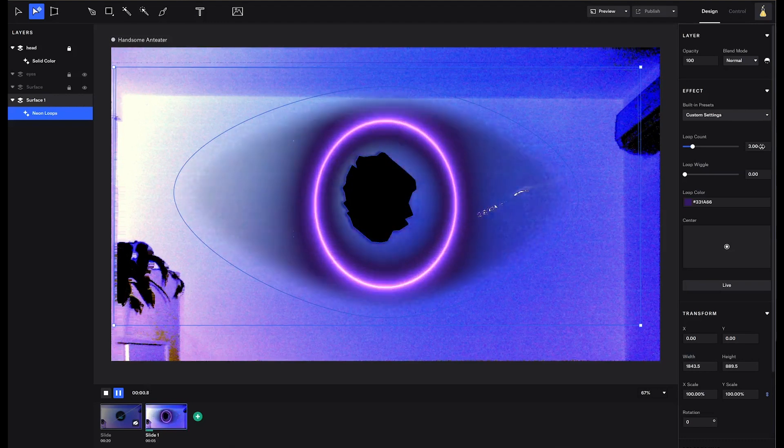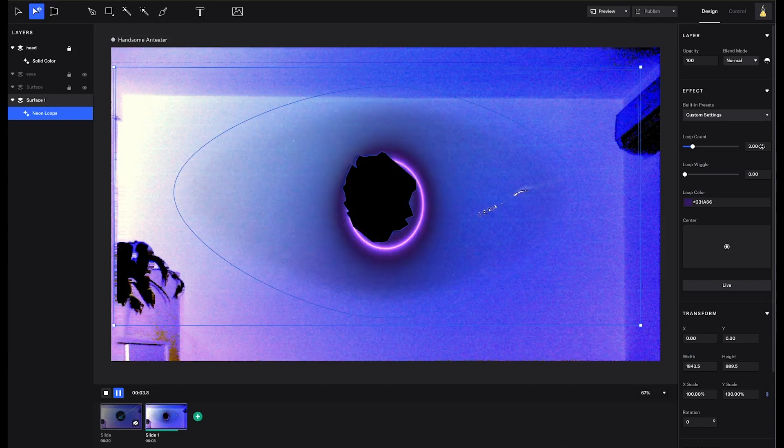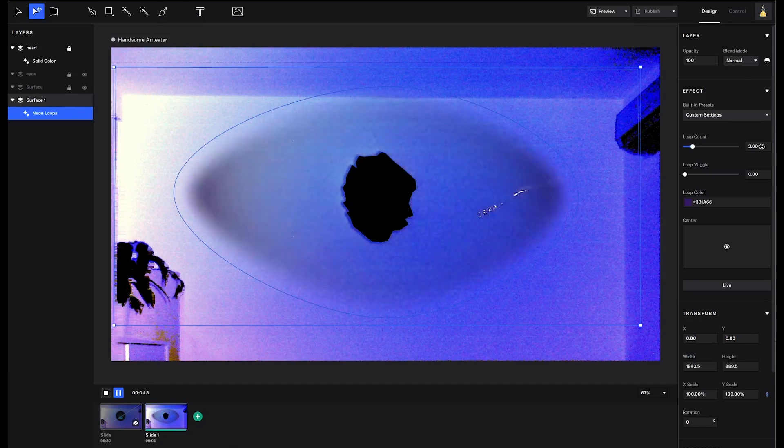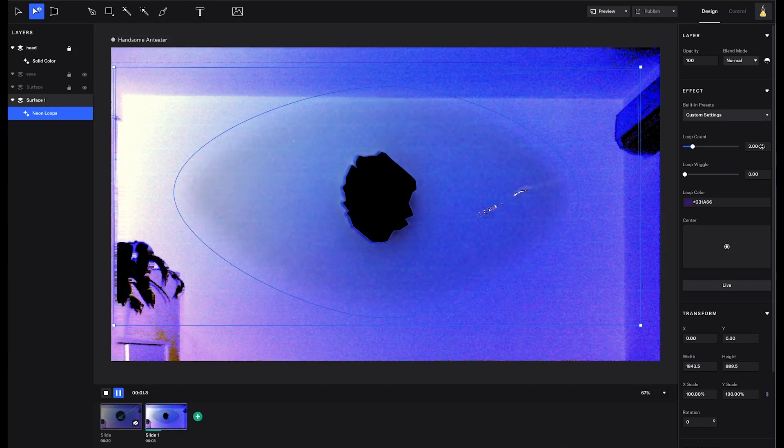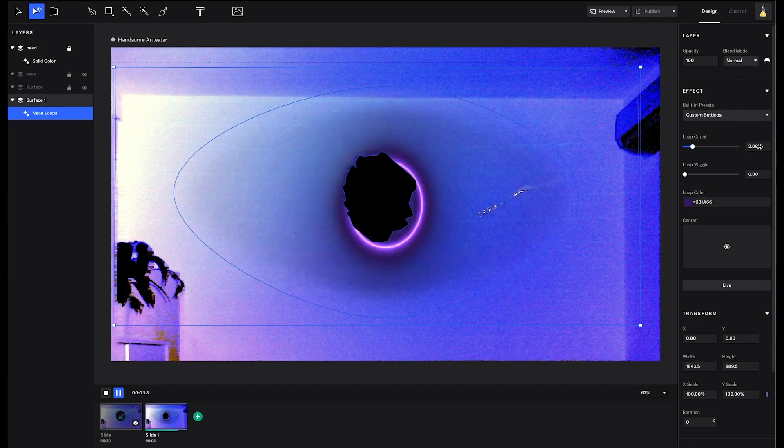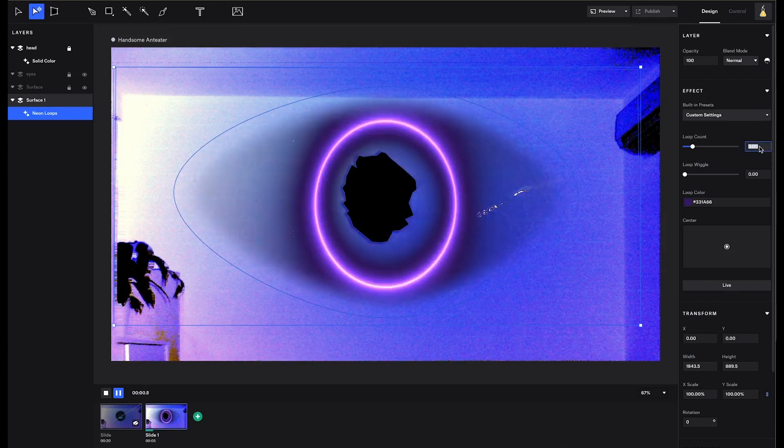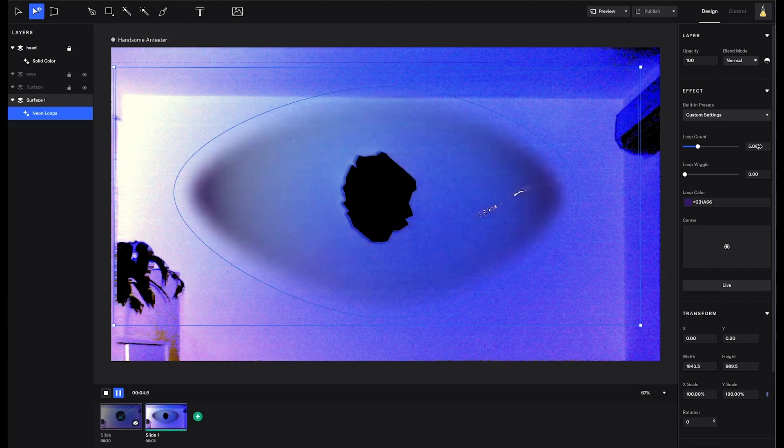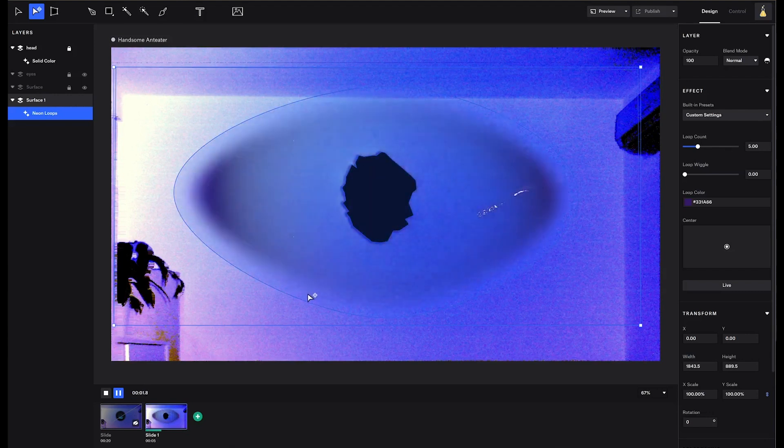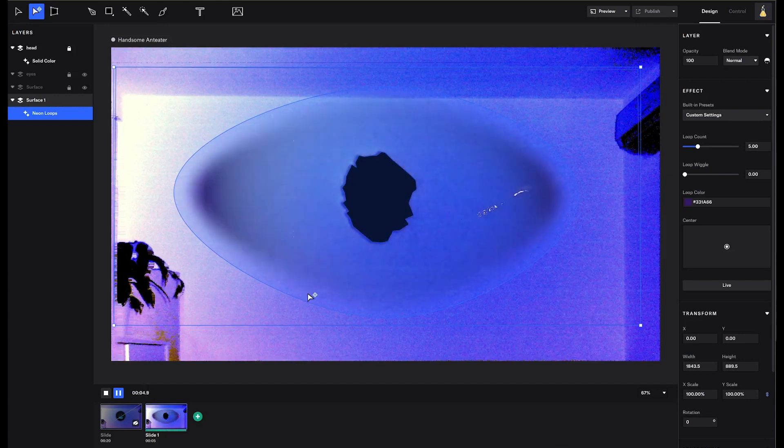LiveForm guide also suggests that the loop count numbers should be divisible by the slide duration. In this case, one or five. If the slide duration is set to ten seconds, the loop count can be one, two, five, or ten. But in my experiments, selecting any round number will avoid the jumping in animations.